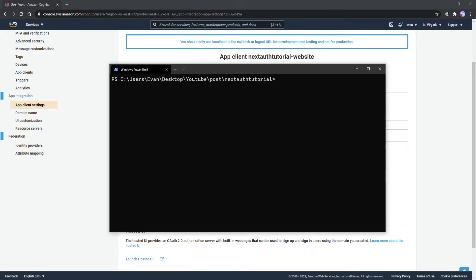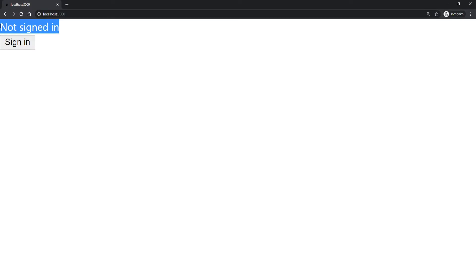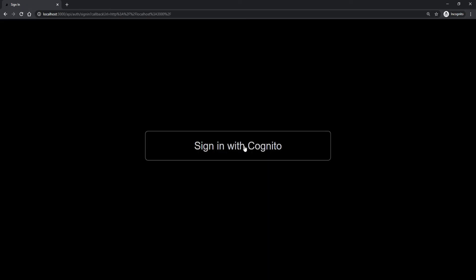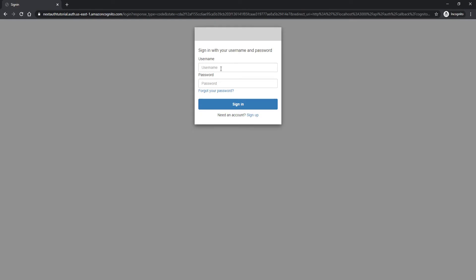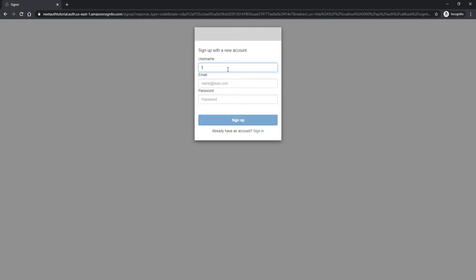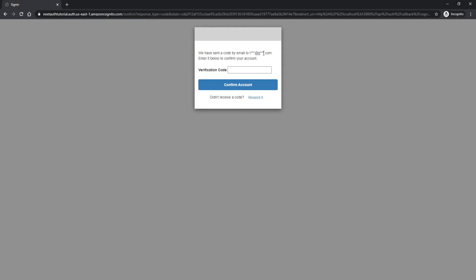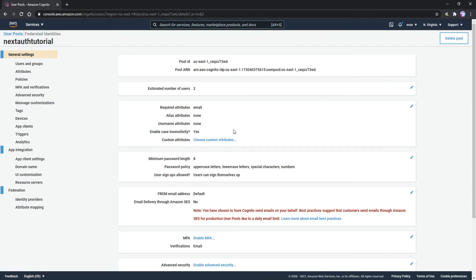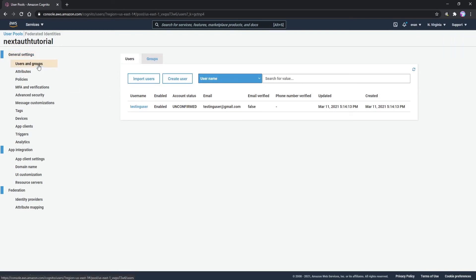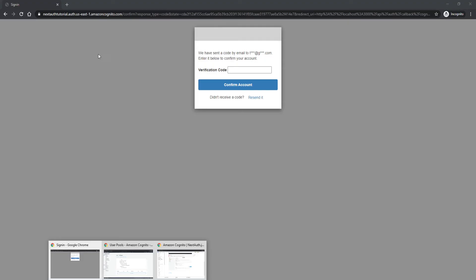Now run the Next.js application with npm run dev — it starts on localhost:3000. We can see 'Not signed in' and a sign-in button. Let's try to sign in to Amazon Cognito. When we click, we see a 'Sign in with Cognito' button. We don't have an account yet, so click 'Sign Up', enter username 'testing-user' and email 'testinguser@gmail.com' with a valid password, and click 'Sign Up'. It asks for a verification code, but since we used a fake email we manually confirm the user in the AWS console under Users and Groups — click on the user and click 'Confirm User'.